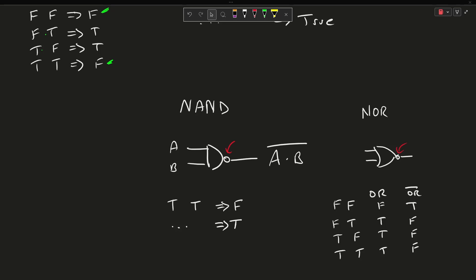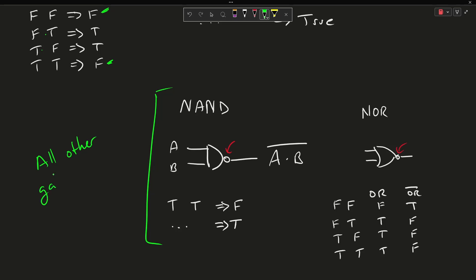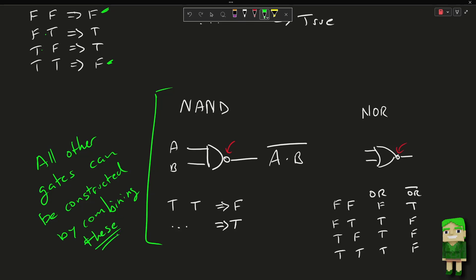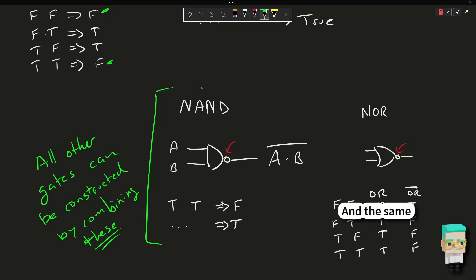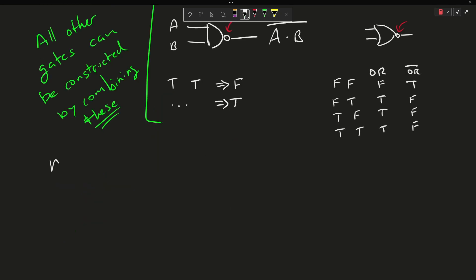Now we're not going to get into this today, but both NAND and NOR have a special property. So you can make all of the gates with only NAND, and you can make all of the gates with only NOR. Most or a lot of digital logic is actually constructed from NAND gates specifically. They're cheap to construct, and you can combine them in many ways.